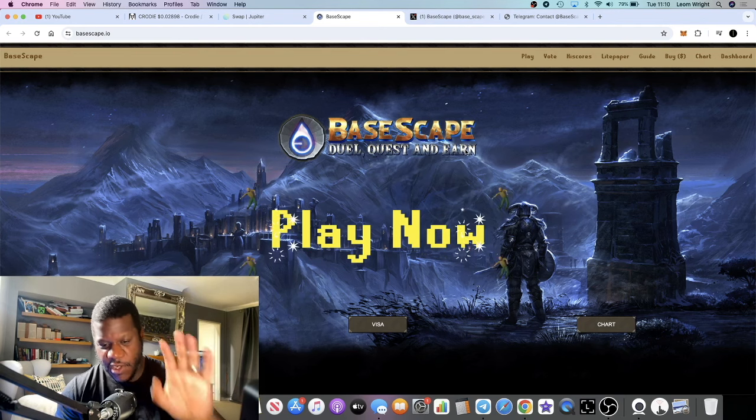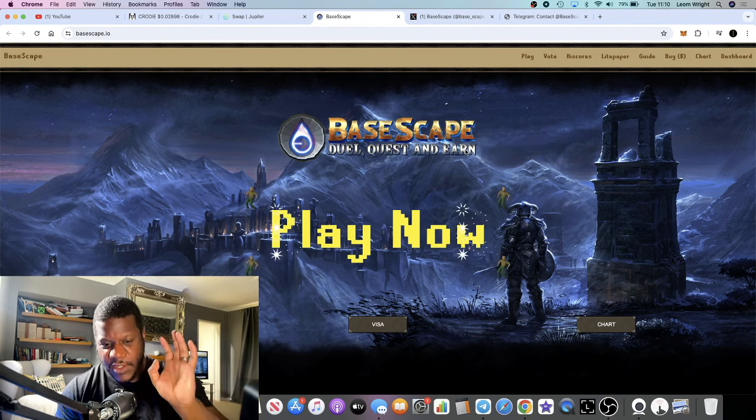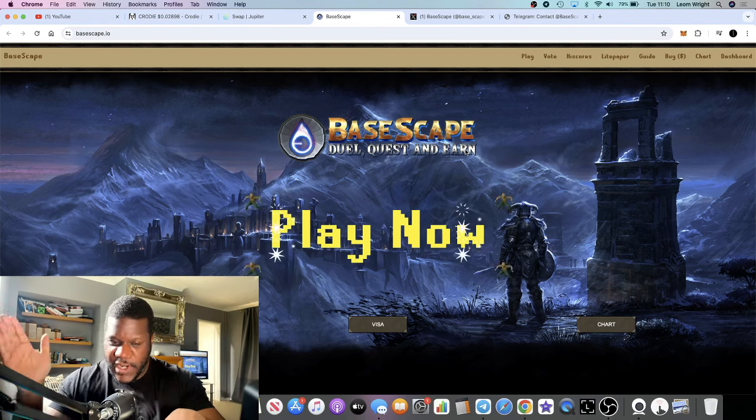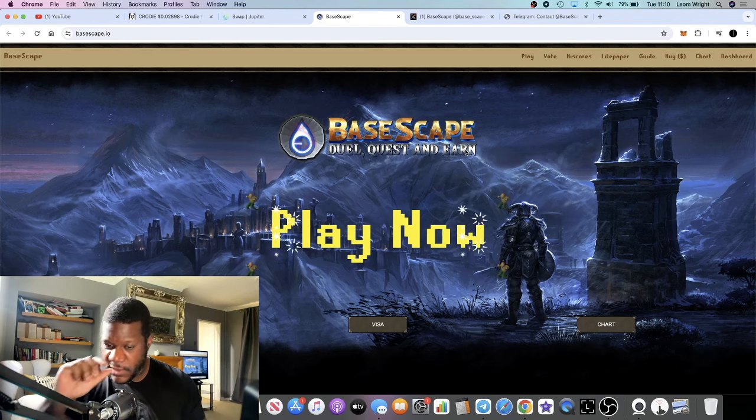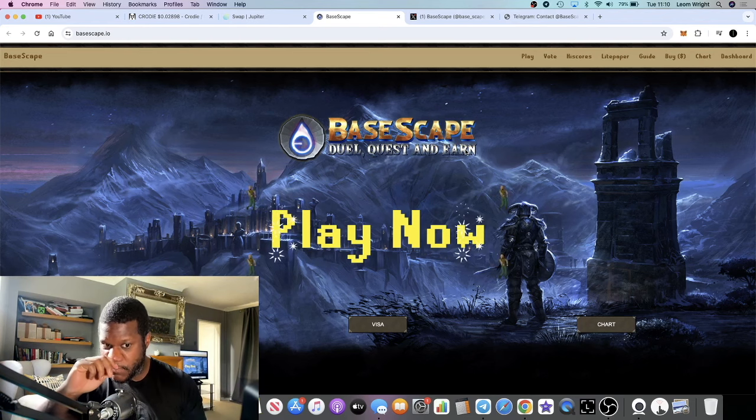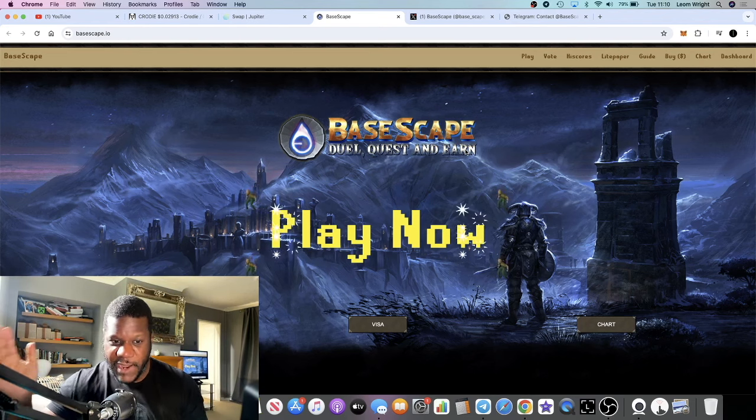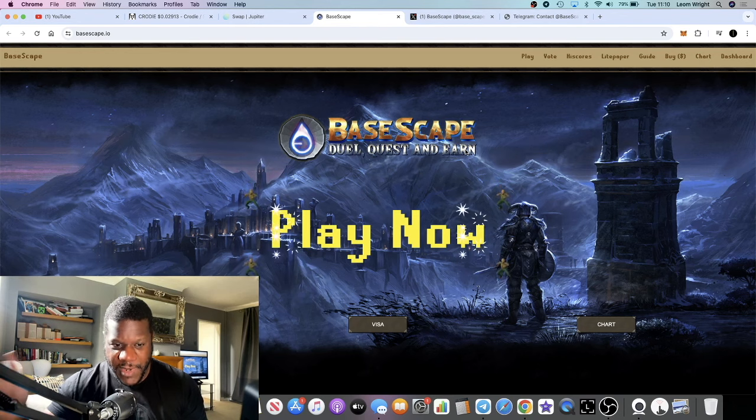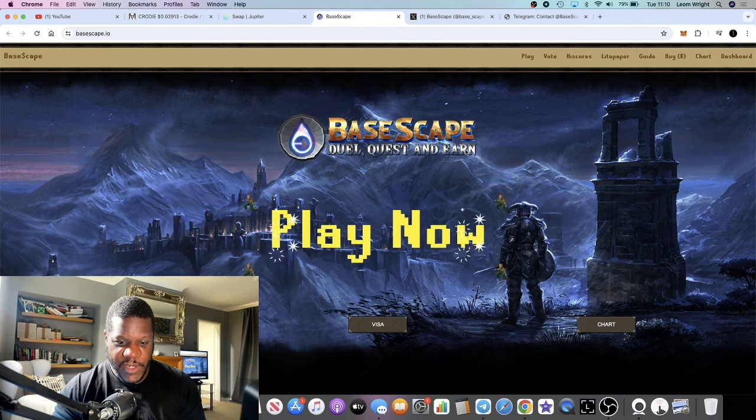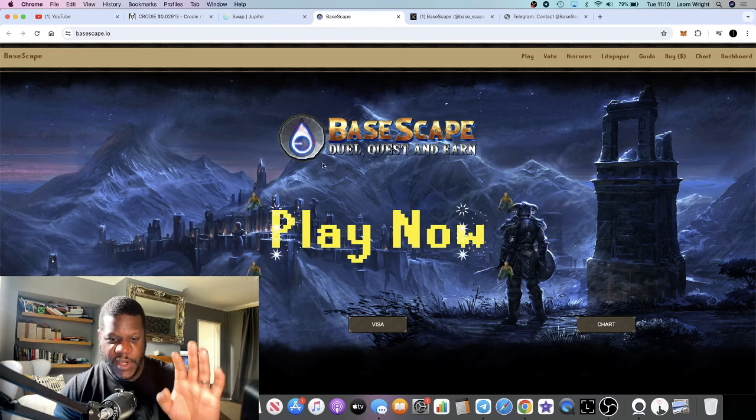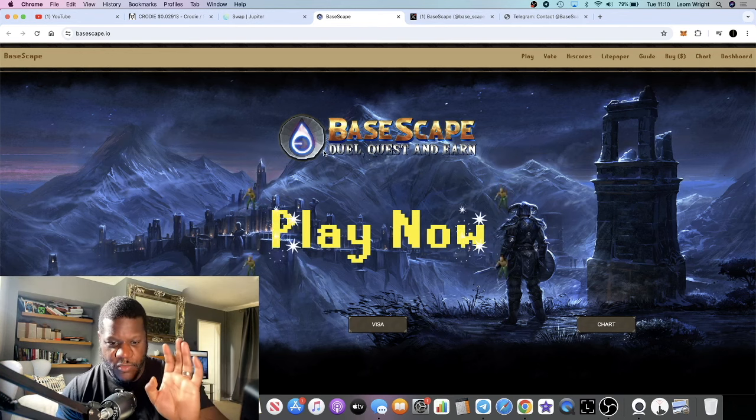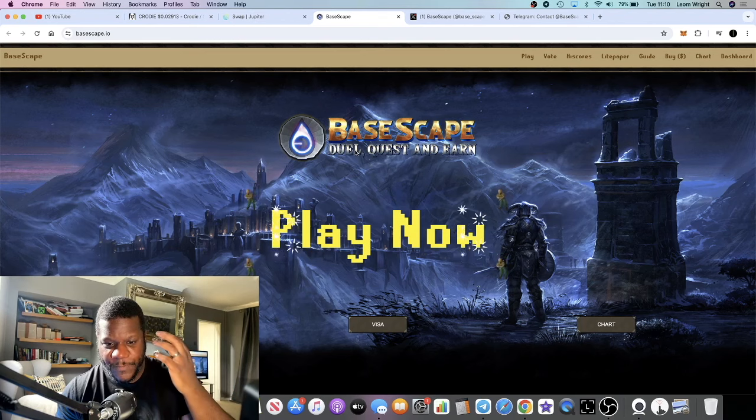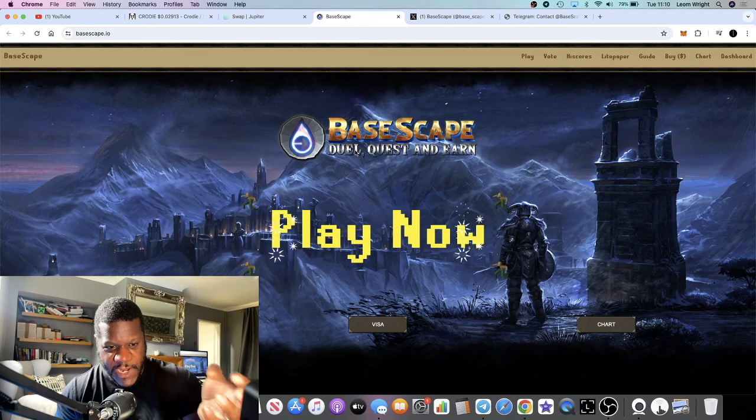We talked about EtherScape on the channel a little while back and that went absolutely crazy after it launched. People made a lot of money on EtherScape, so is there potential for this to make you some gains as well?